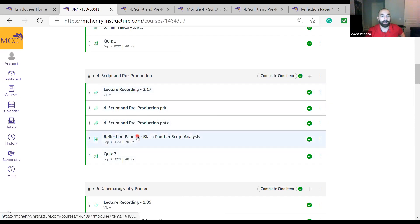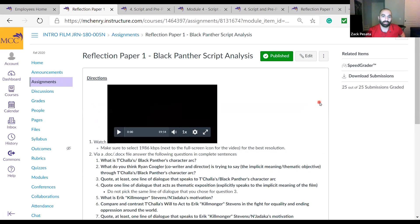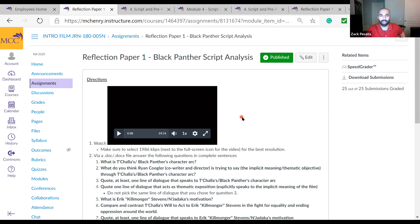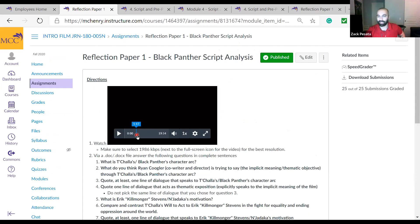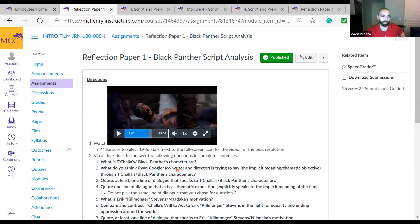Click the assignment link and there's the assignment. I'm not going to go over everything like how to upload the document — I'll go over that on the first day of class and I also made a separate video. Right now I'm in teacher view, but it'll look very similar — the only difference is it'll say 'submit document' up here instead. Also worth knowing: all of our reflection papers have videos in them that work similarly to the lecture recordings.